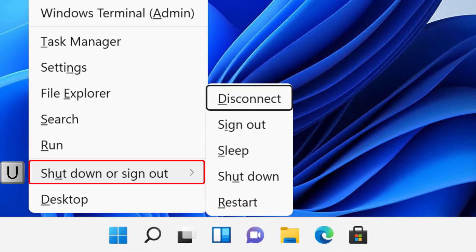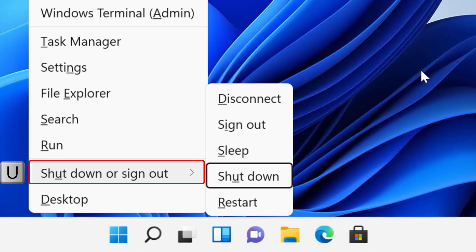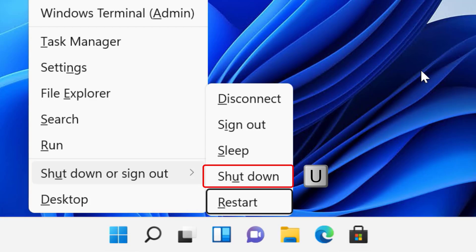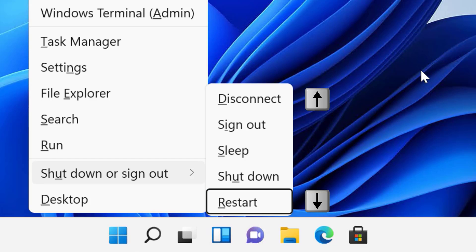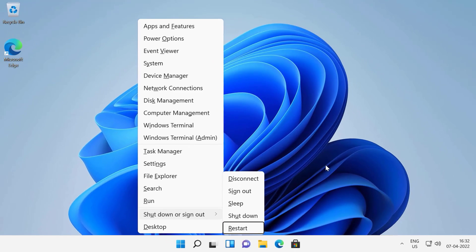Press the U key to expand the shutdown or sign out menu. From here, you can press the U key again to shut down and the R key to restart your computer. You can also use the up and down arrow keys to select an option and then press the enter key.